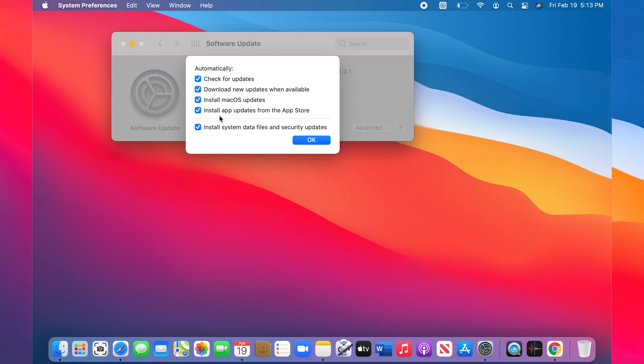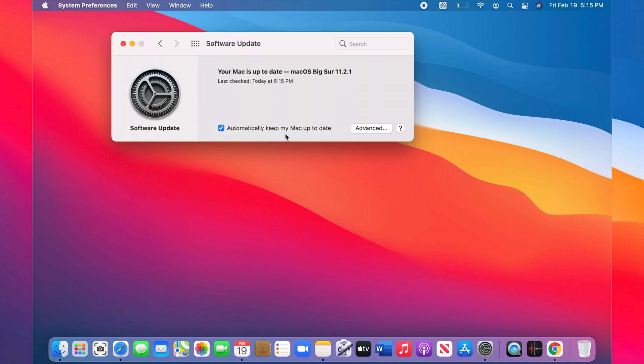If you want app updates from the App Store to be installed as well, check the other one. And if you want to get system data files and security updates, check the last one.